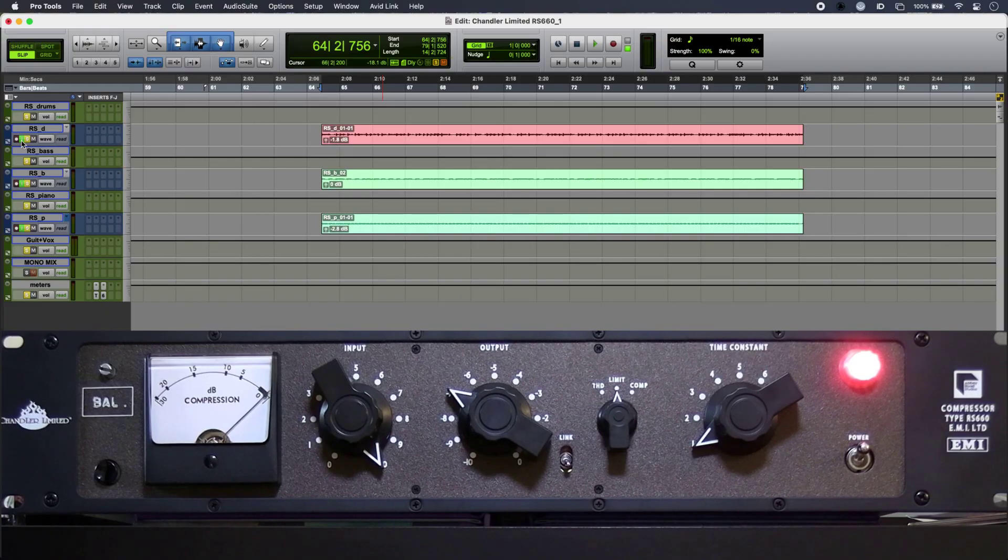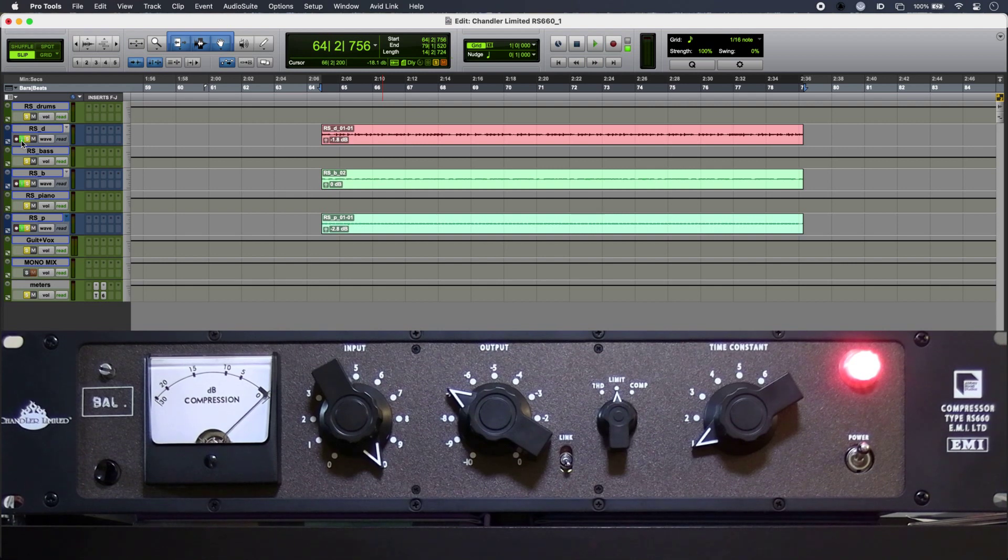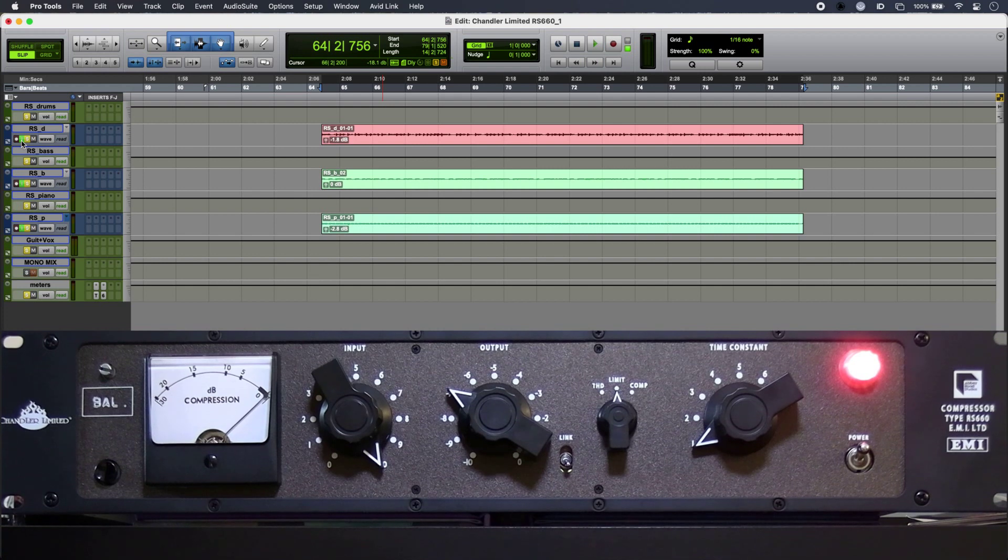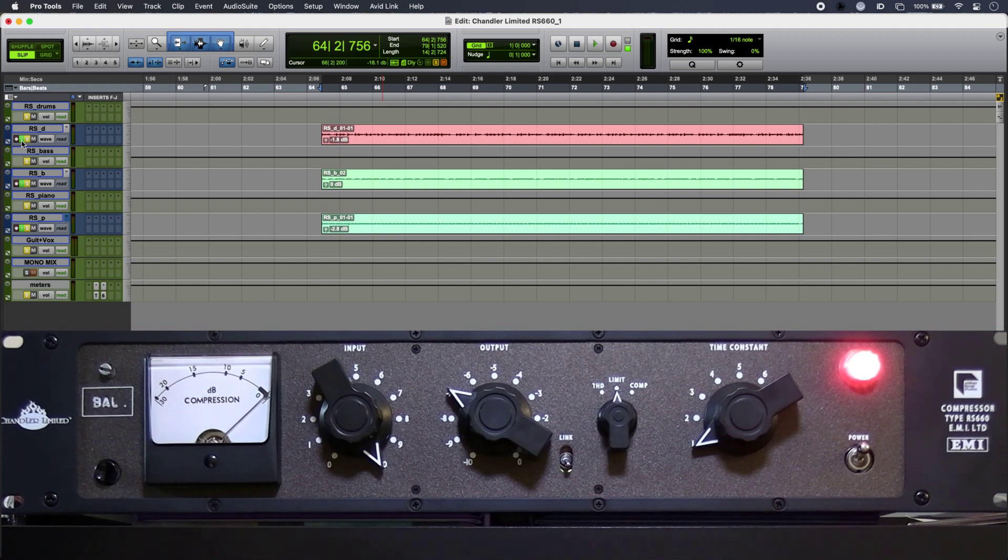So I have a mix in progress here, it's quite a classic influence track, so the RS660 is a great choice for it. And as soon as I bring it in, its sound is pretty unmistakable.